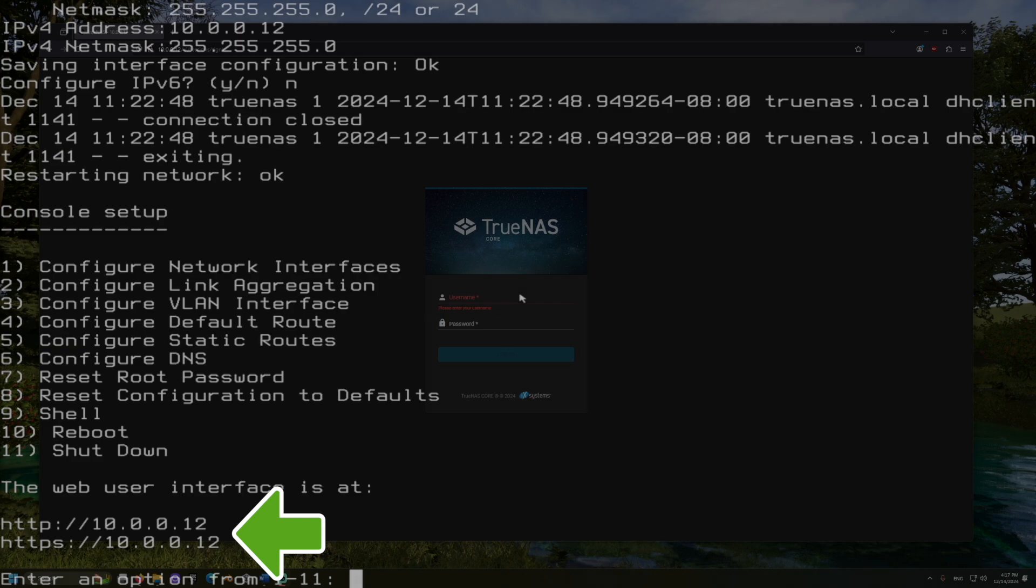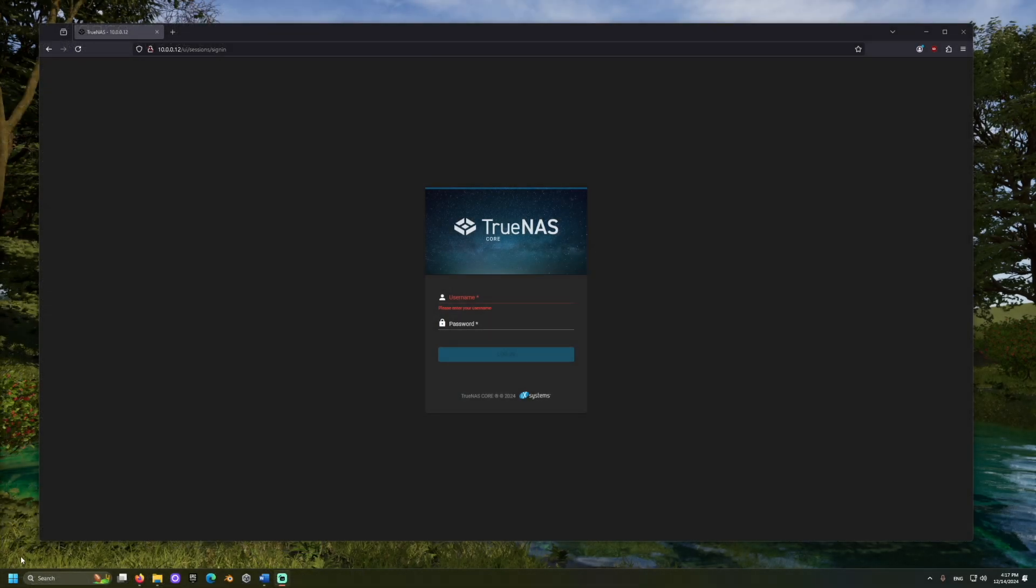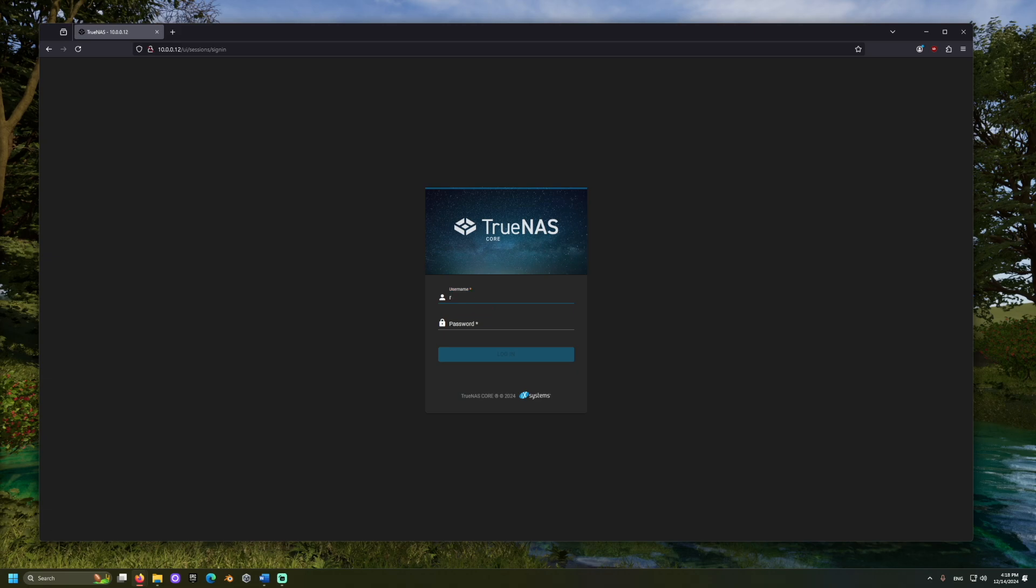Now, open a browser with another device on your network. And in the address bar, type the IP address we set up on the server. Once loaded, you should see a login for your server. For the username, put root, and then use the password you set up.